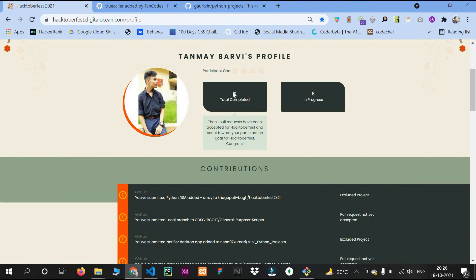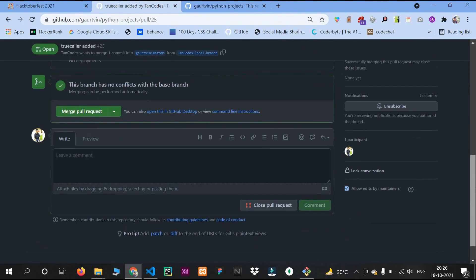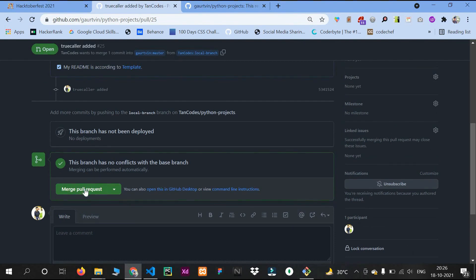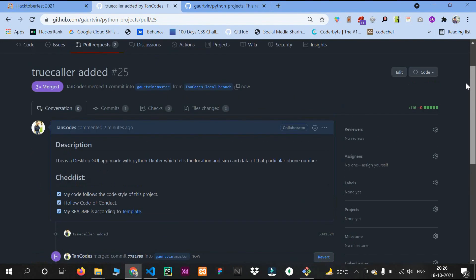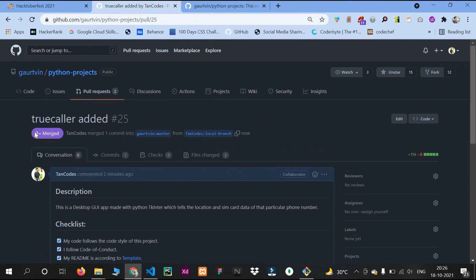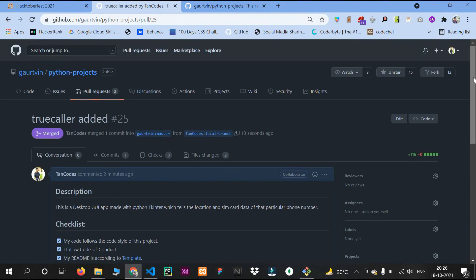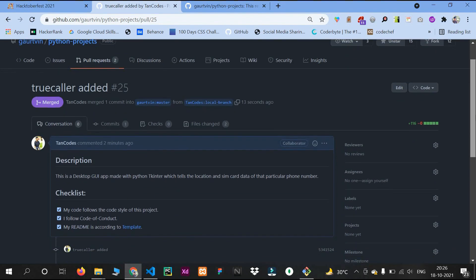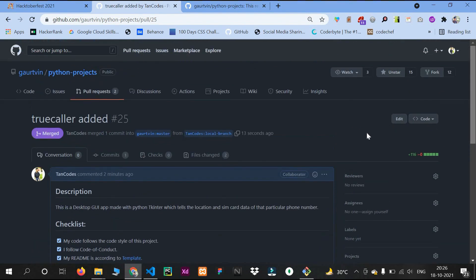I'll just merge my project to show how it looks. Merge pull request — confirm merge. After merging it shows a purple merged sign. Don't worry — your code will mostly be merged by me or my friend; just follow the contribution guidelines and template.